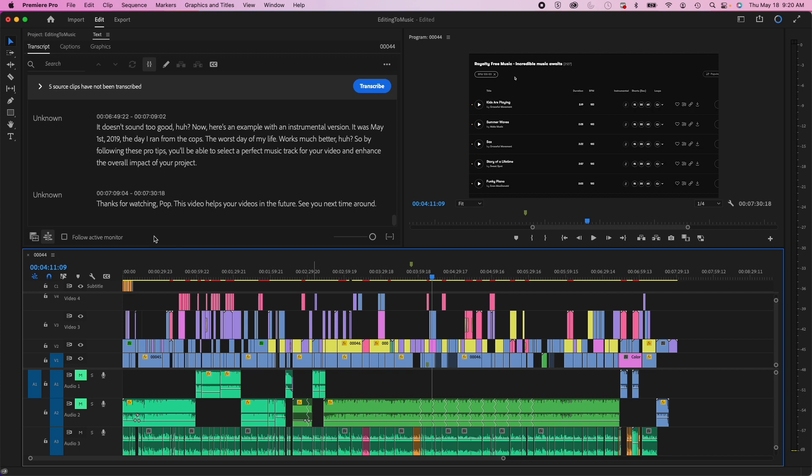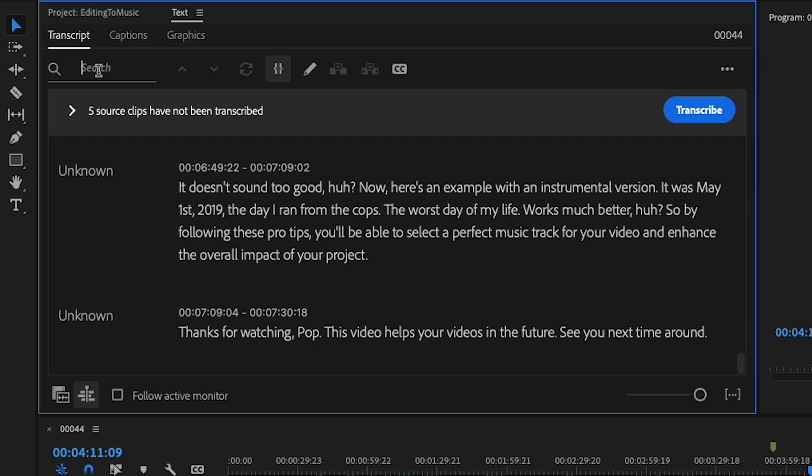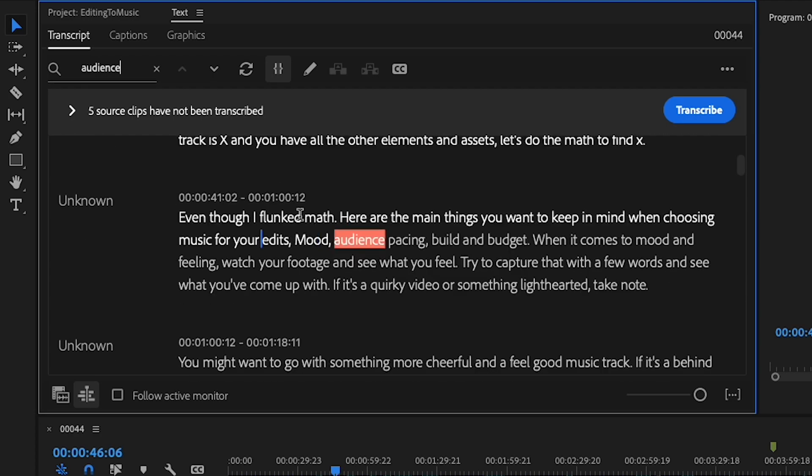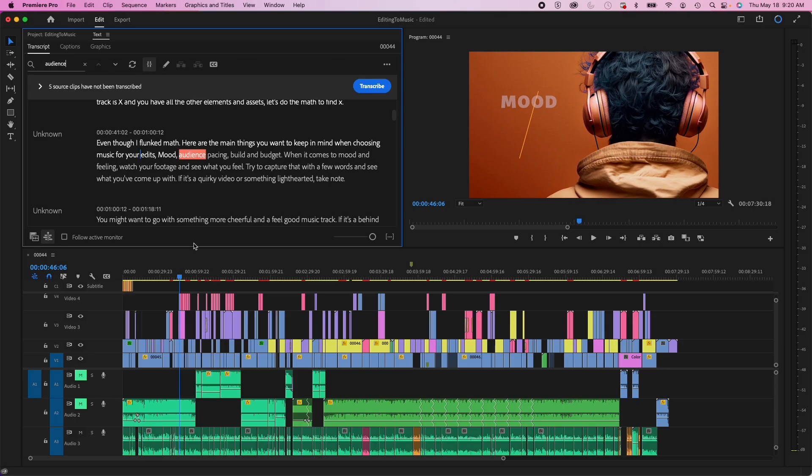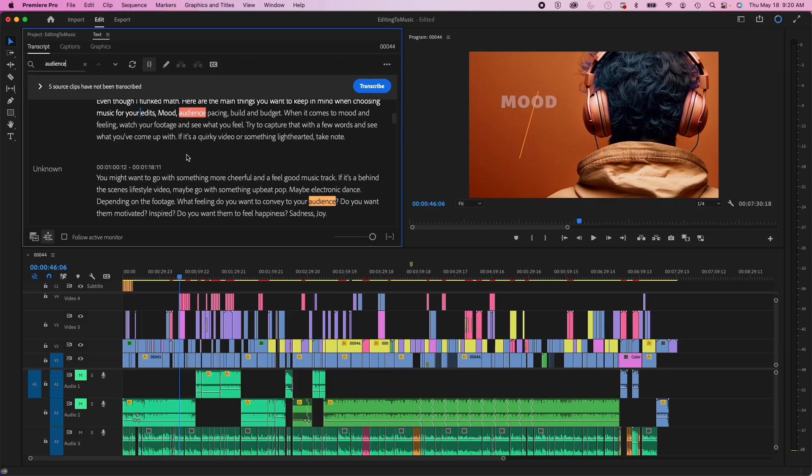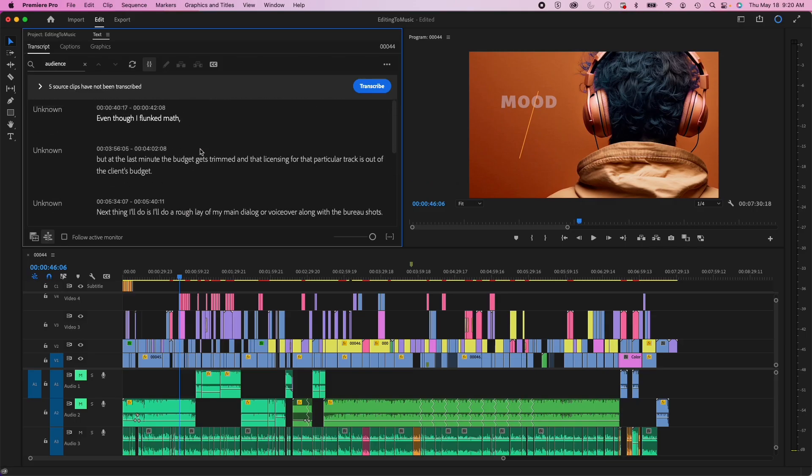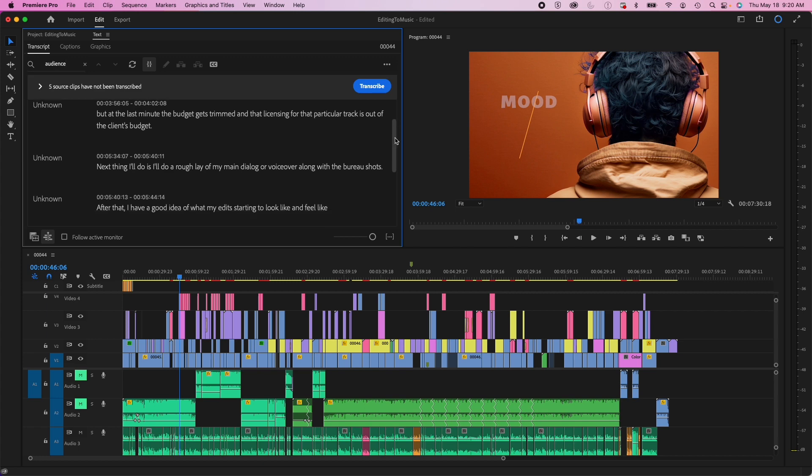Instead of trying to find that exact spot in the timeline, what I can do is I could just go up to my transcript and I could search audience and then boom. So you can see the word gets highlighted and makes it super easy to pinpoint spots in my timeline. Super helpful feature.